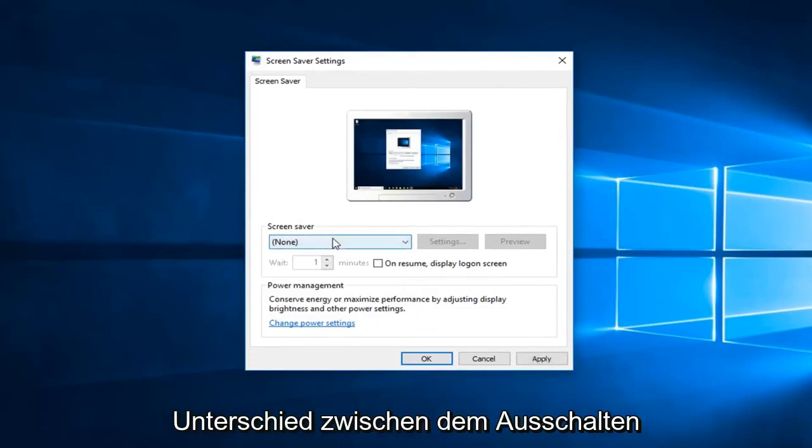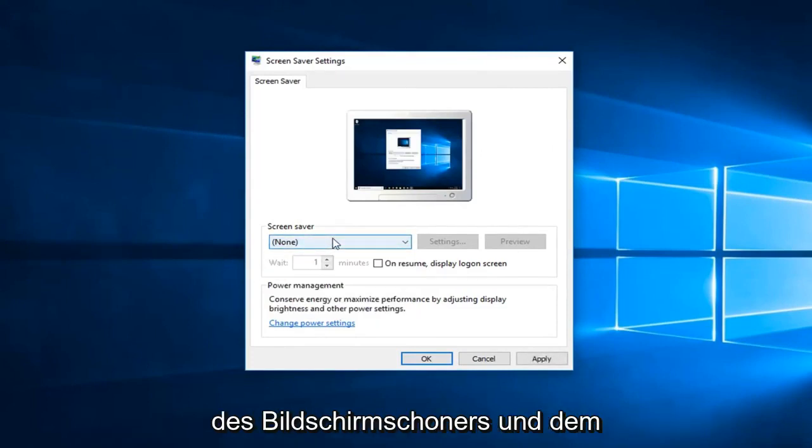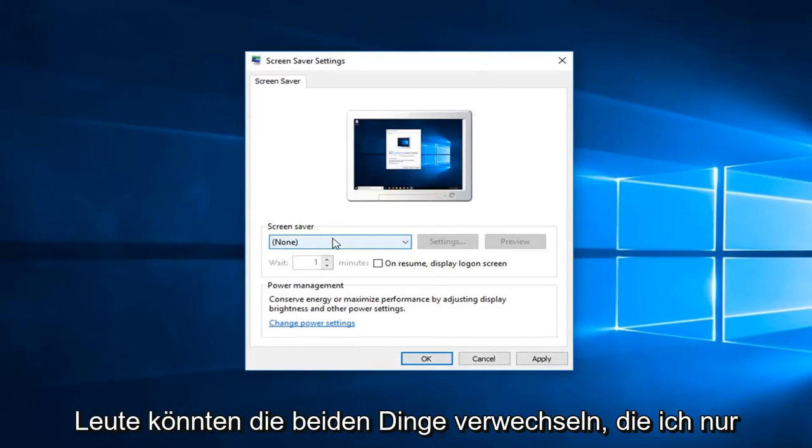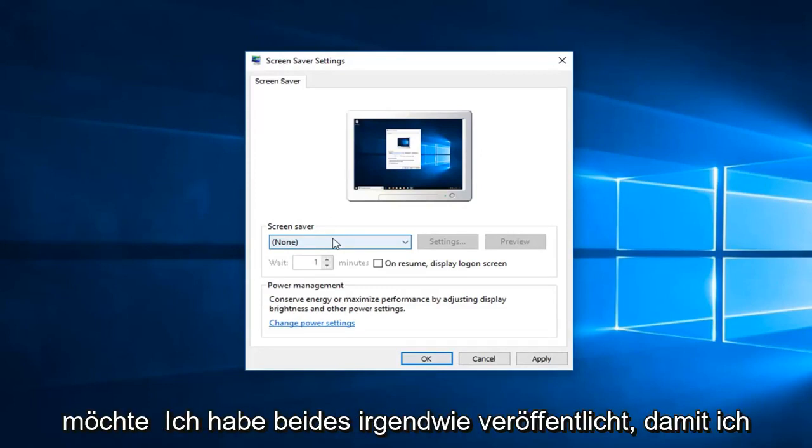So there's a little bit of a difference between turning off screensaver and then just turning off your computer from sleeping. I think people might mix the two up, so I just wanted to kind of put both out there.